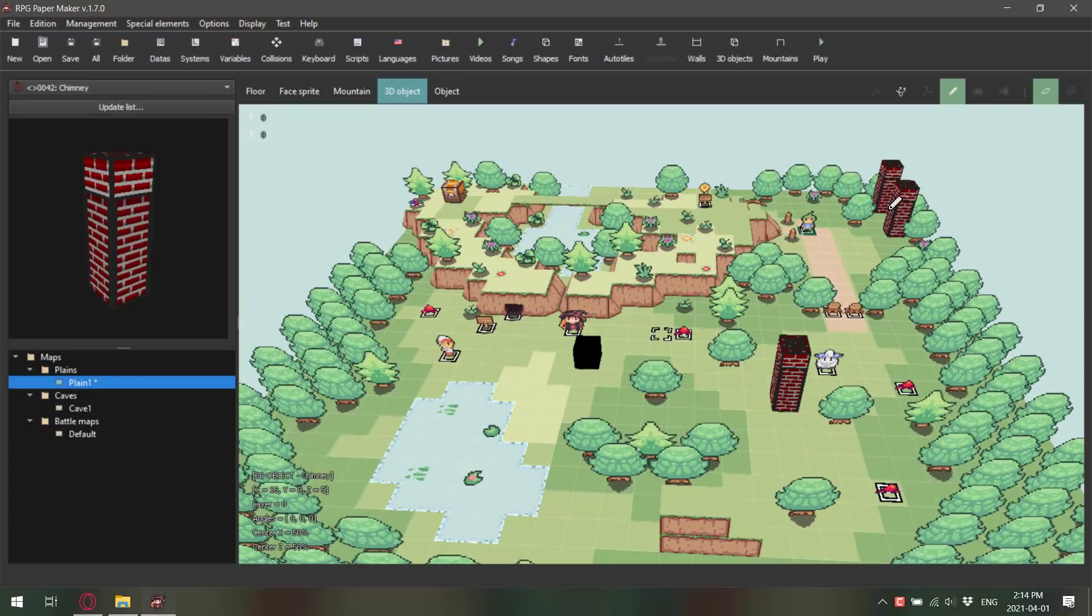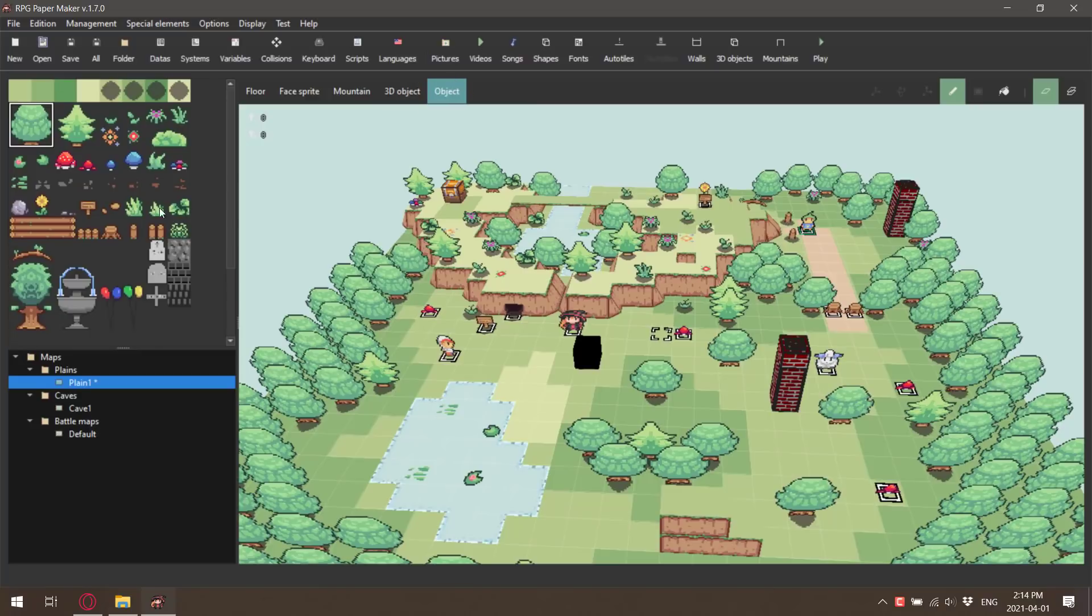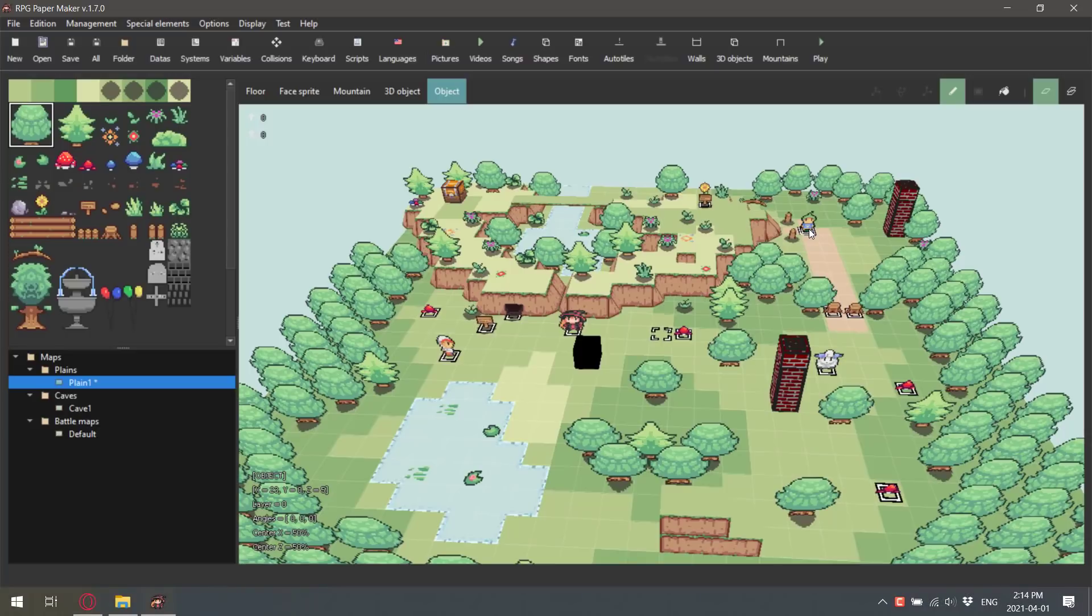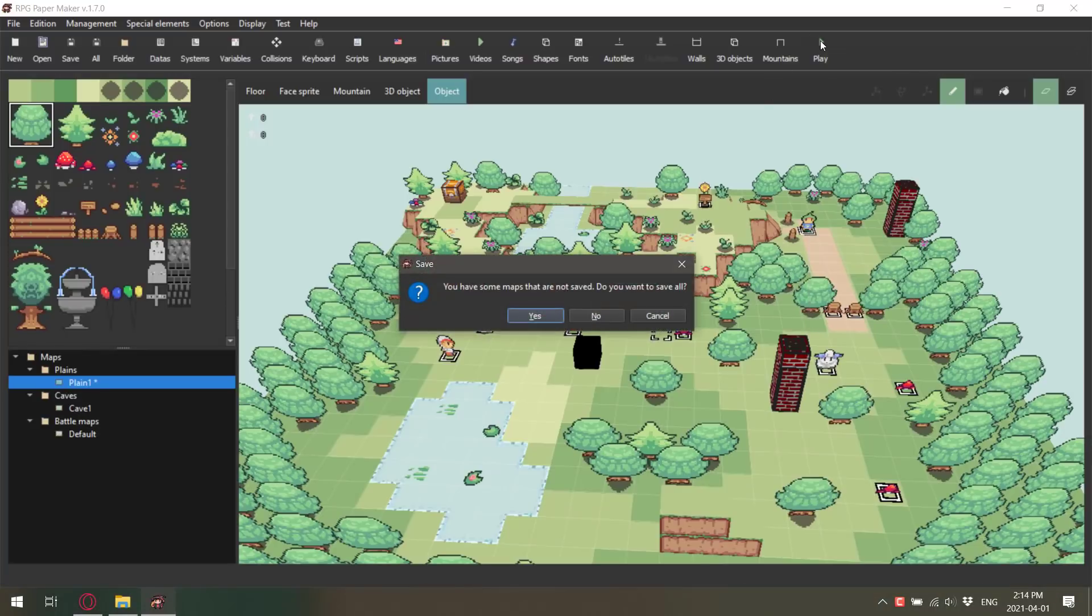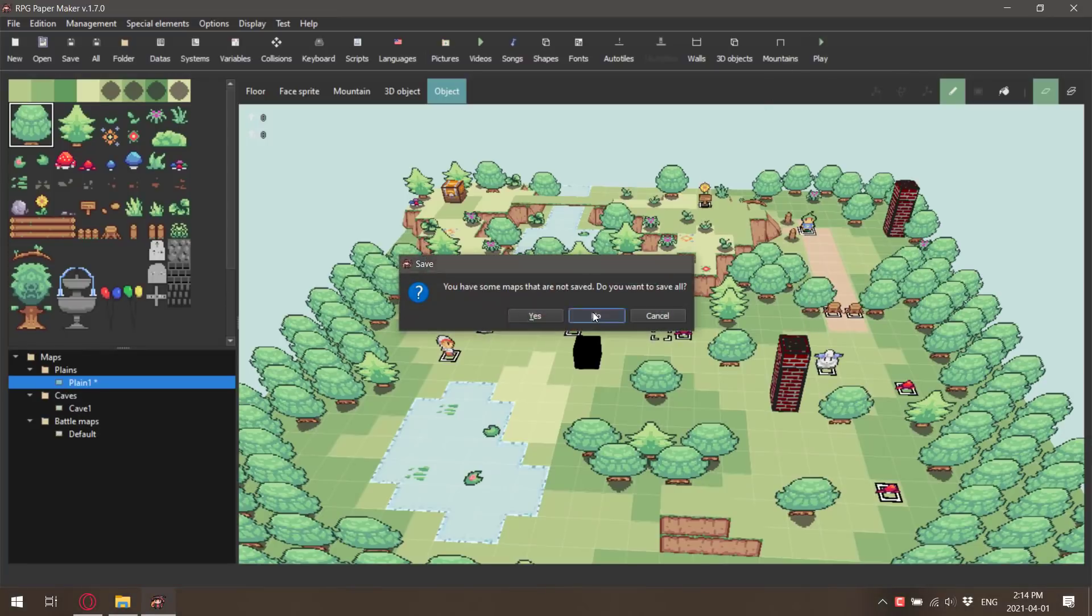So you can place 3D objects and 2D objects in the world. In terms of controlling things, that is where objects come in. A variety of different things in the world are objects. For example, this guy right here I believe is our player. We can right click him and define him as the hero.